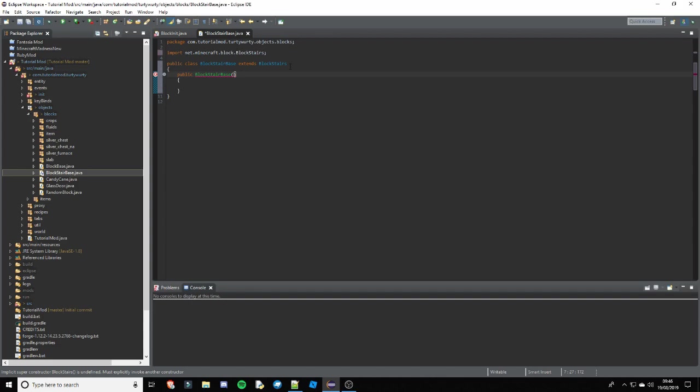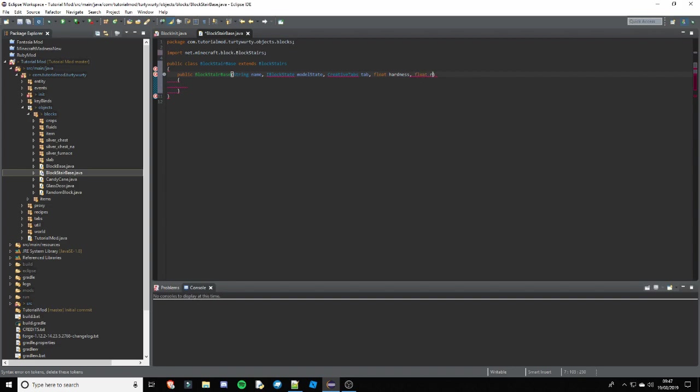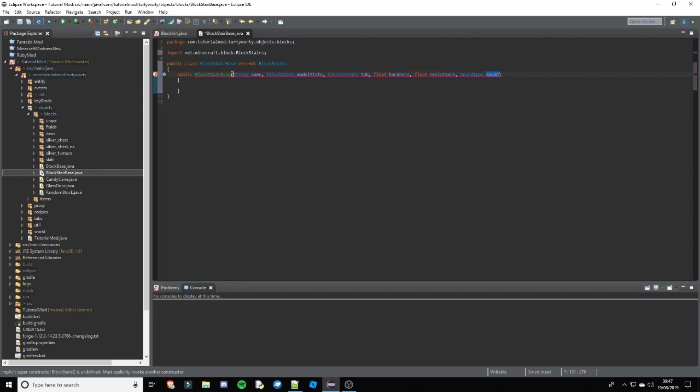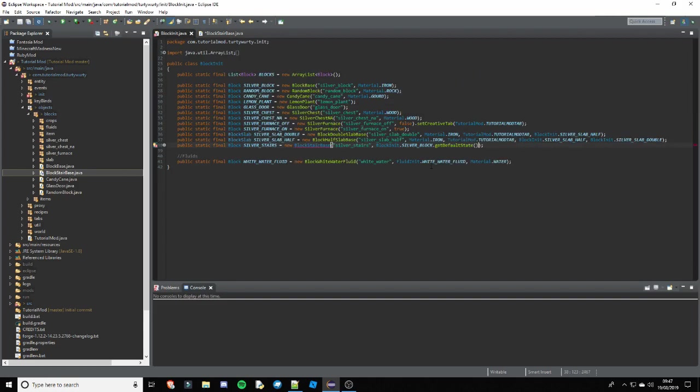So stairs are actually reasonably simple. It shouldn't be a long tutorial like the slabs because we don't actually have to write a lot of it. Because it is just mostly in the extended class or the super class I mean. So the arguments you want to put here is a string name, and iBlockState modelState. You can also go ahead and put creative tab, hardness, soundType. So I am just going to go ahead and do that. So creative tabs tab, float hardness, float resistance, SoundType sound.